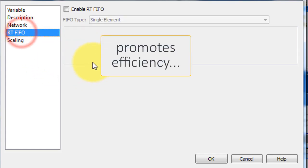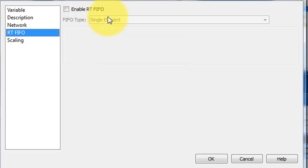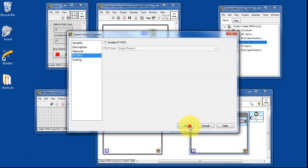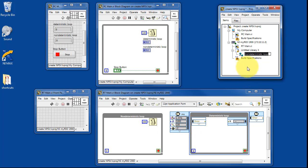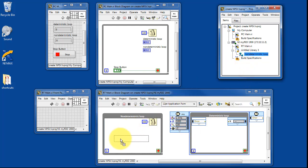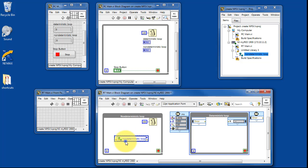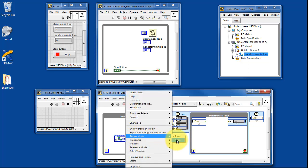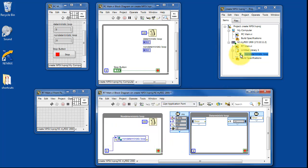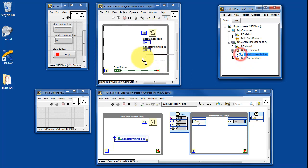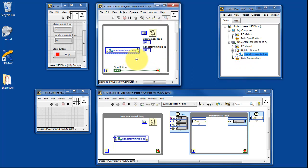You can make the code a little bit more efficient when you select single writer — that is, there are no other information sources for that variable, only destinations. Here we see the variable has been created. I can drag that into the block diagram, select the access mode as write, and then connect it up to the loop index. Drag that into the other VI and connect it up.